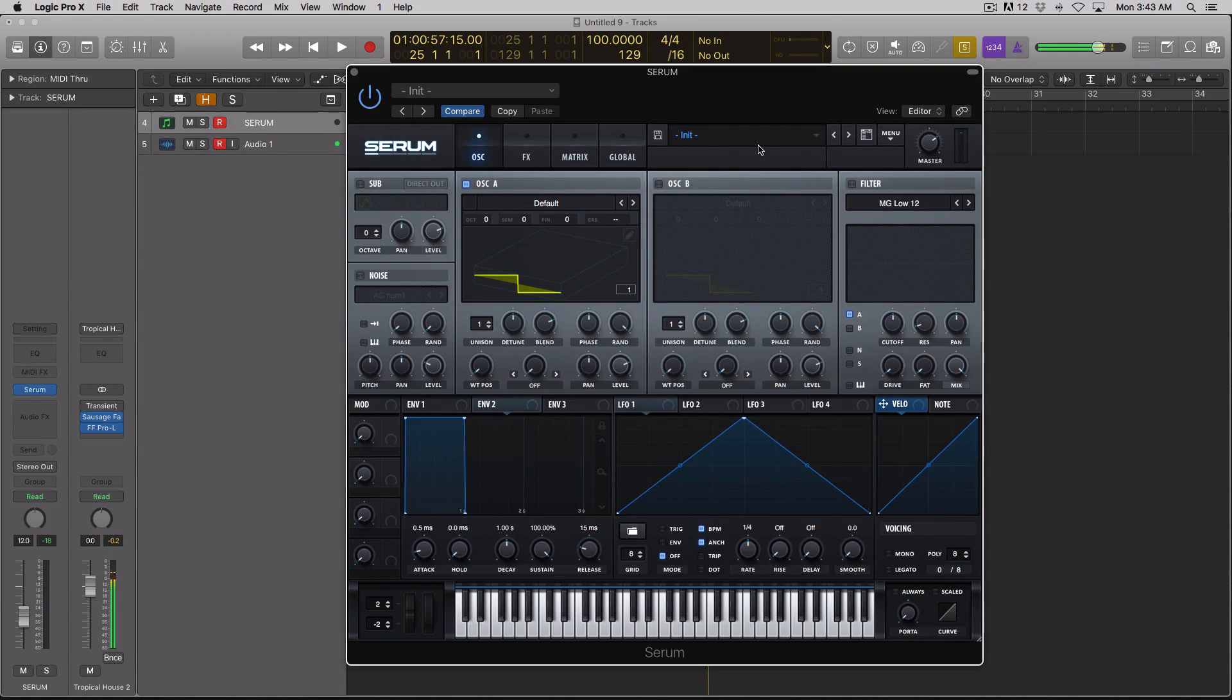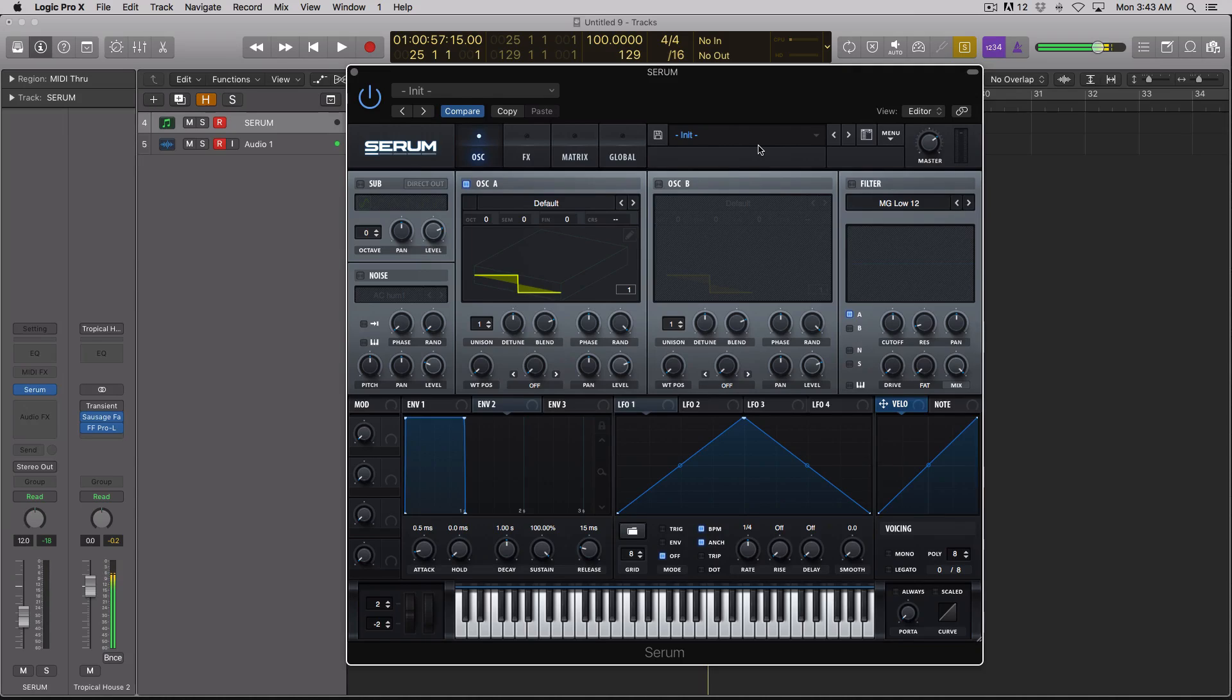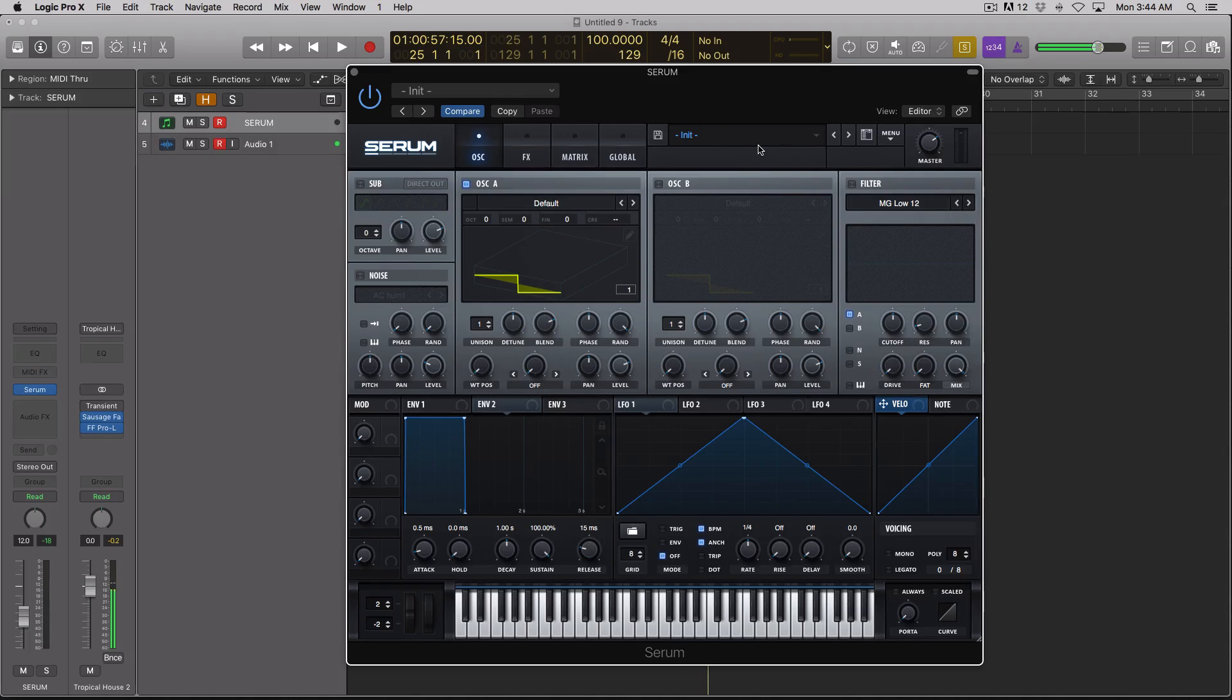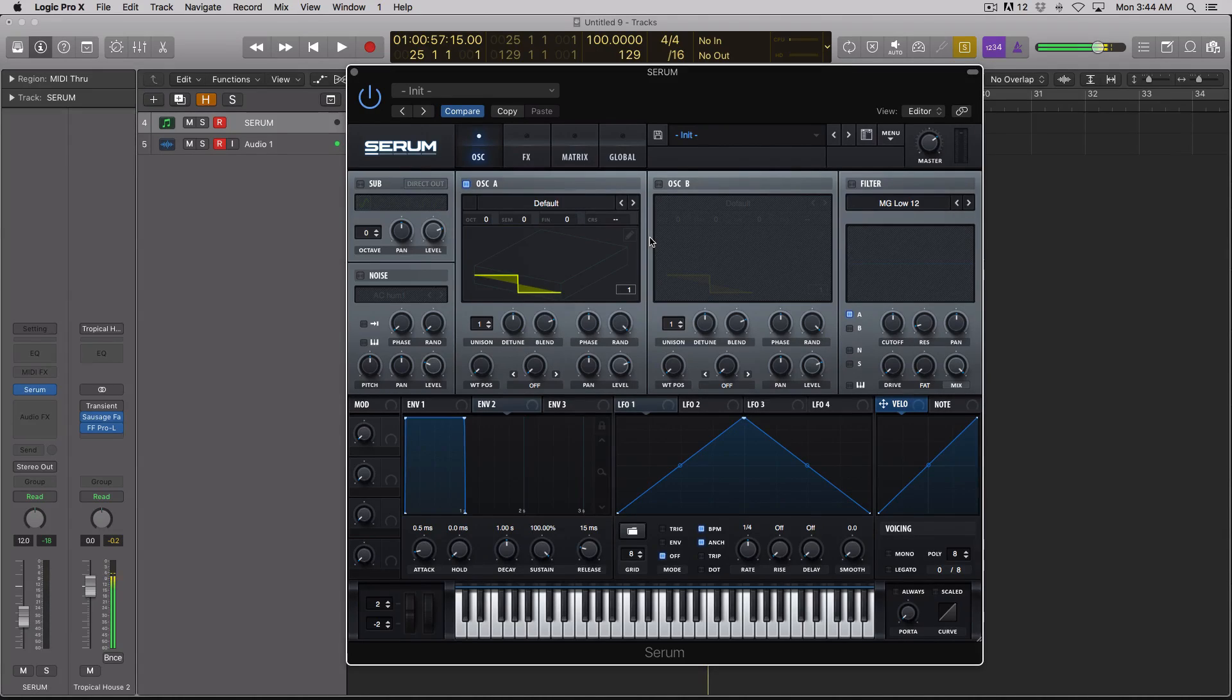I discovered that you can make Serum say words, albeit the words sound like an old video game system, like chiptune type thing, but we're going to check it out in this video. So I have a default preset loaded up.